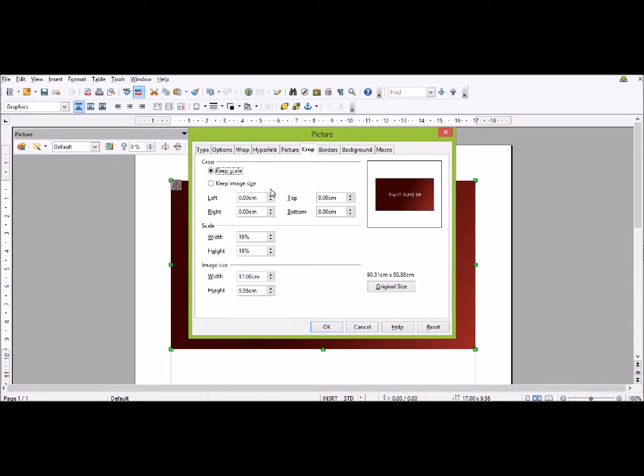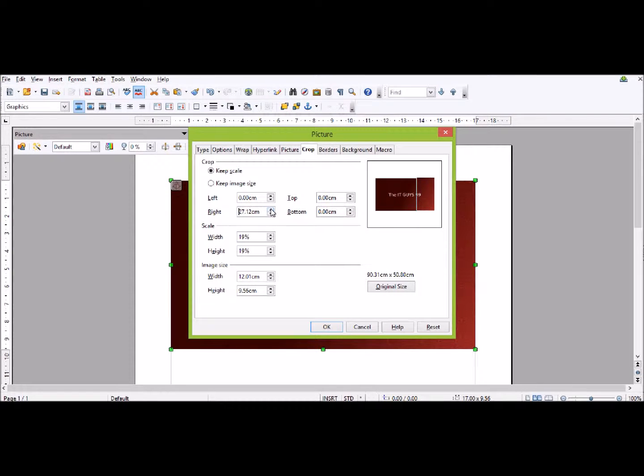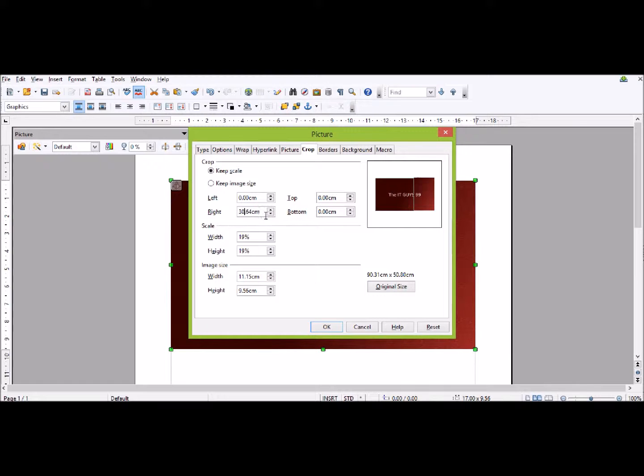Then you choose where you're going to crop. So I might want to chop the right-hand side of my image off so I don't have the 99 at the end. So I might go about there, just say 30, and then I'm just going to click OK.